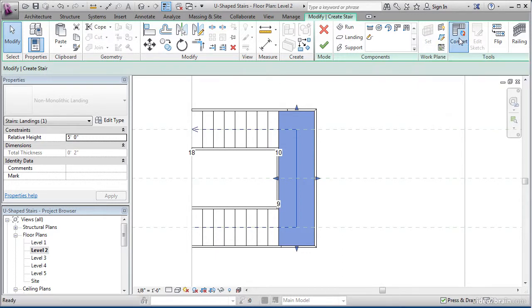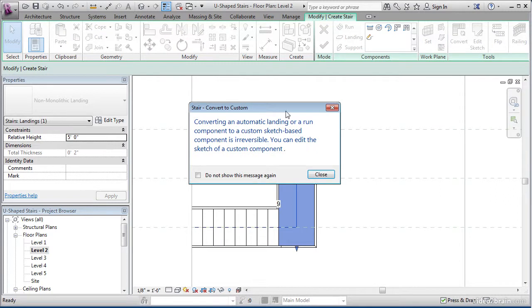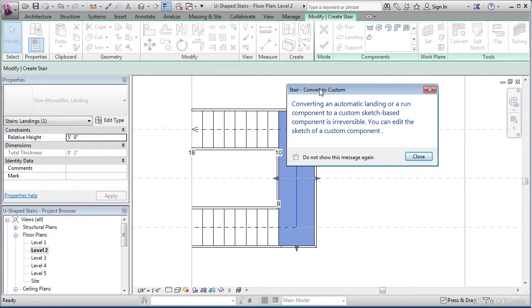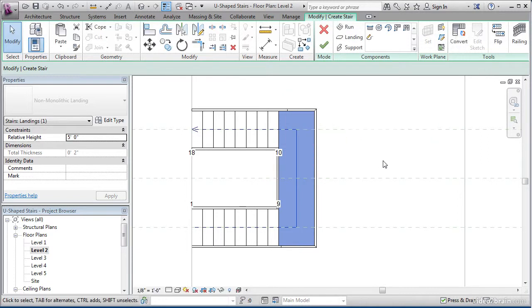Click convert to sketch-based landing. Now, you may get a dialog that comes up saying that this is irreversible. That's okay, just hit close.